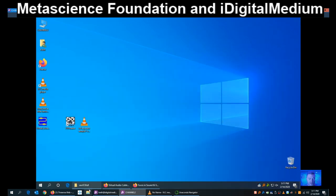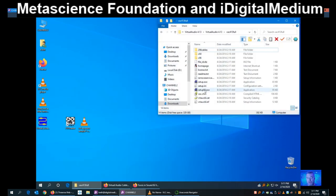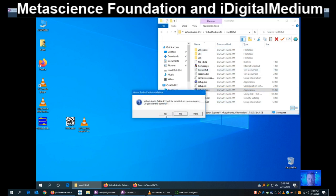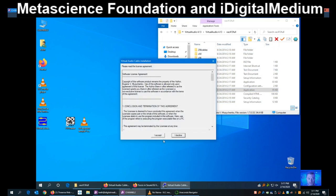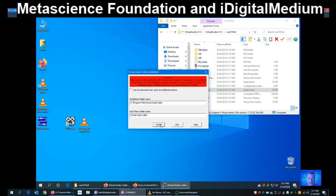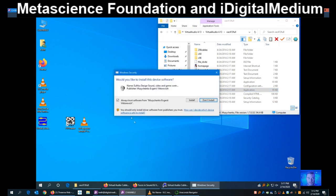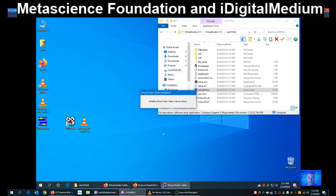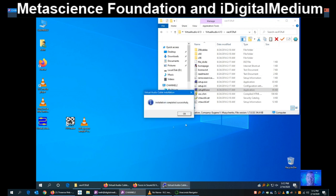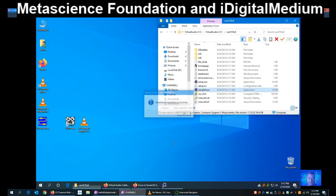We're going to go ahead and proceed with the install. Most computers are 64-bit these days, so we're going to install the 64-bit version. Just take the defaults and click Install. Allow when it asks you to install. Our installation today is on a Windows 10 computer.